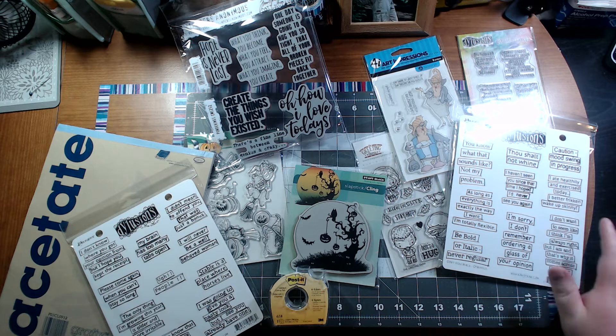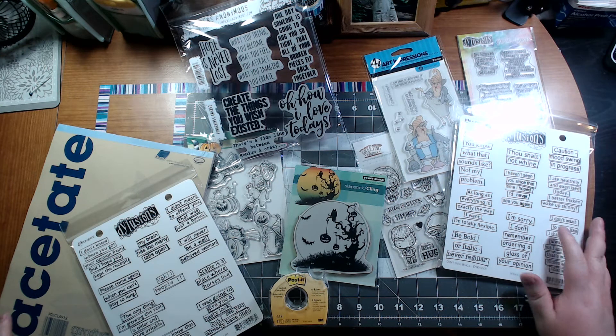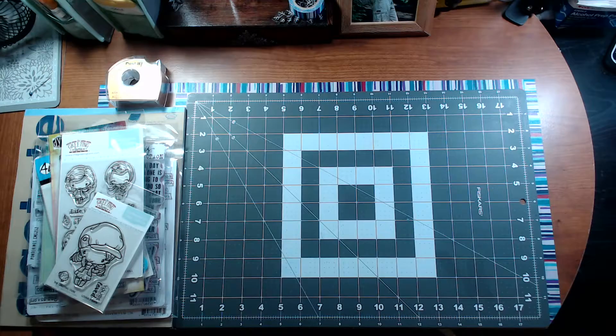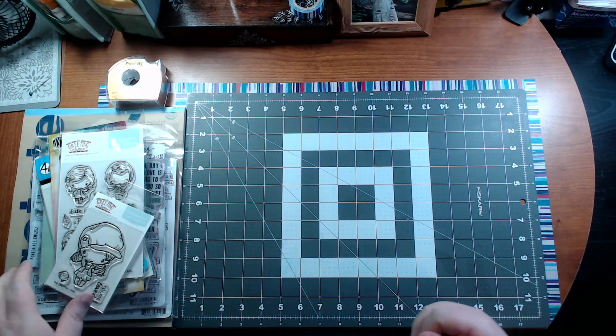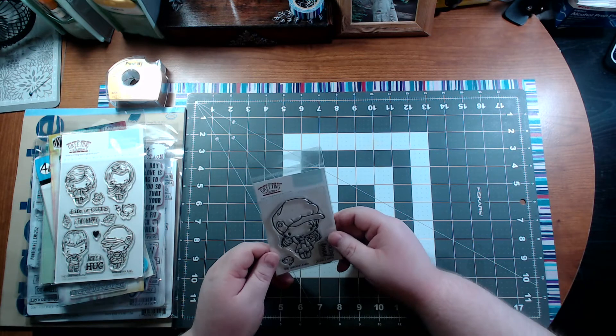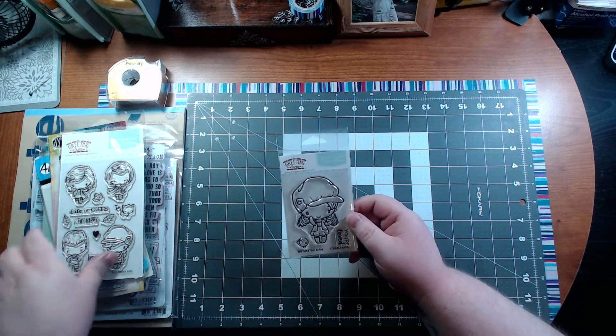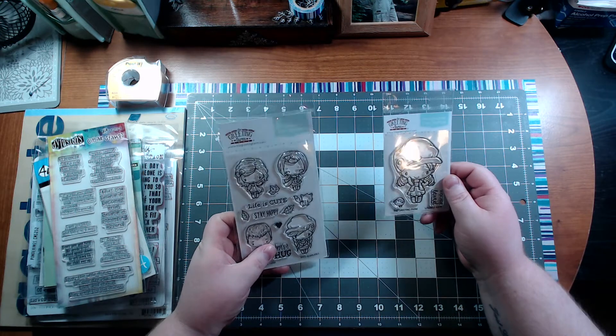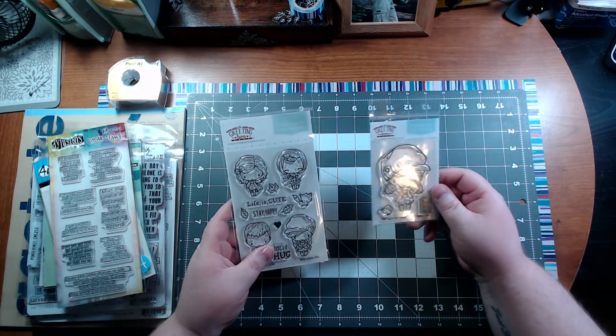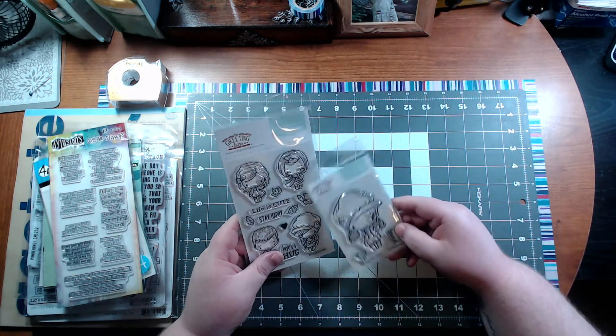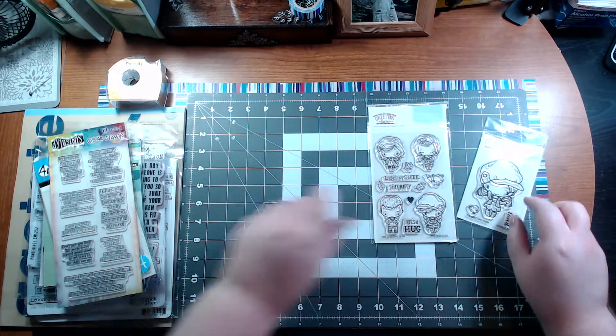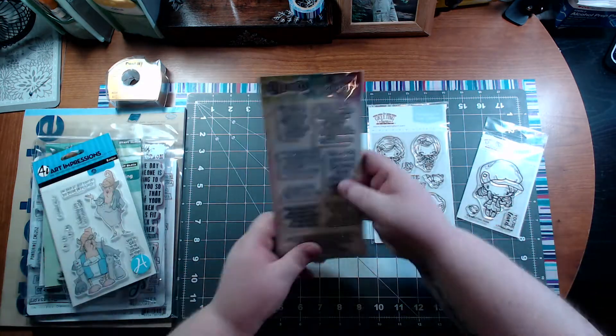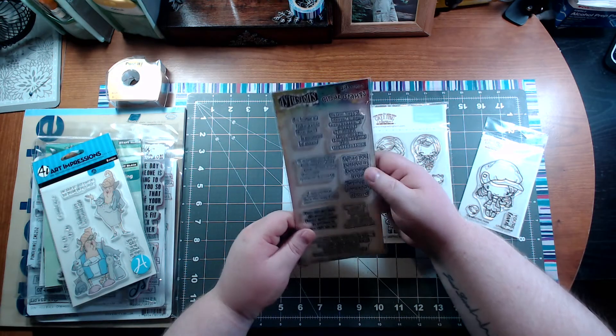Hey guys, I'm going to go through my latest craft haul. I got these really nice cute rubber stamps with some funny sayings by Ranger.